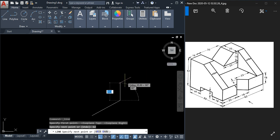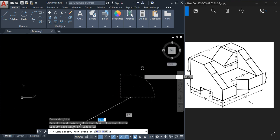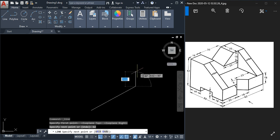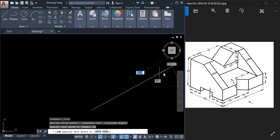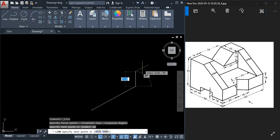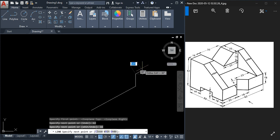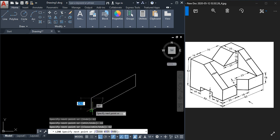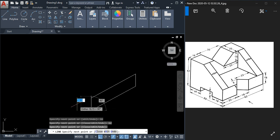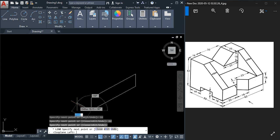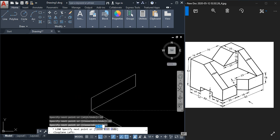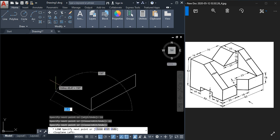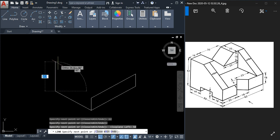Now zoom in — it is 16 here, so type 16 and press Enter. Next, once again in this direction type 62 and join here directly. Press F5 to go to the left plane. On the left side direction, this dimension is 50, so type 50 and press Enter. The height is 42.